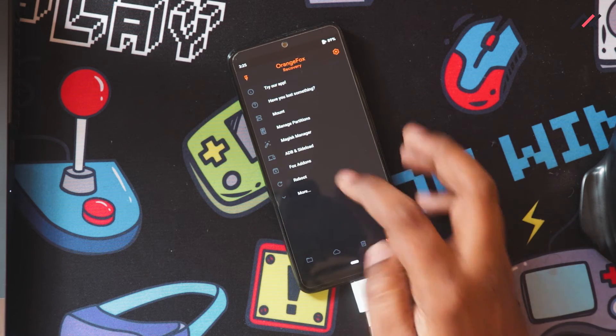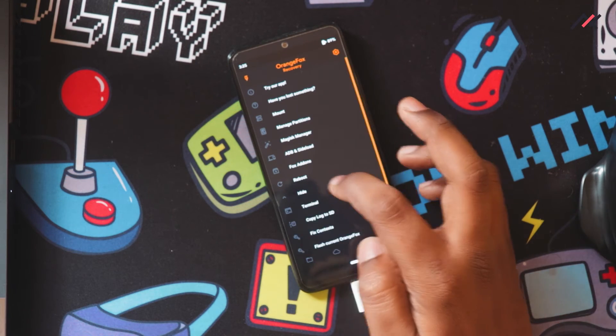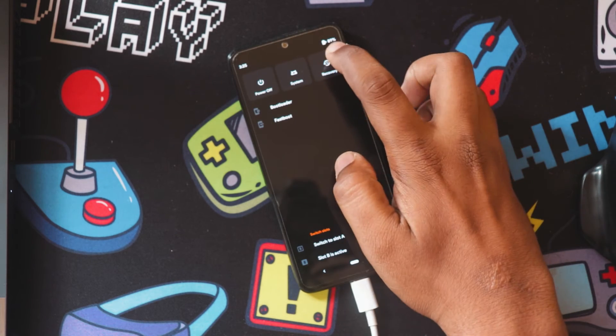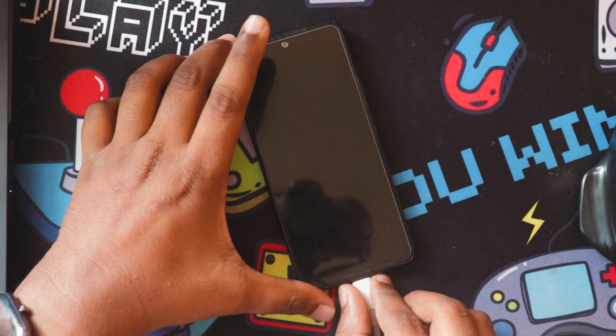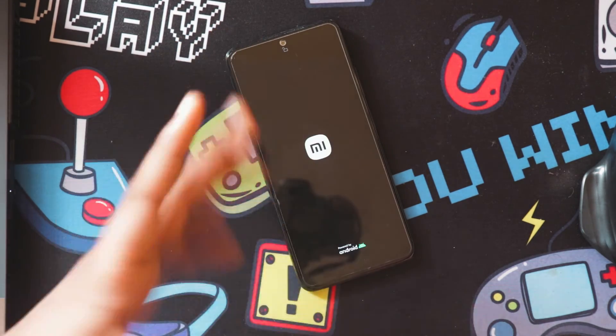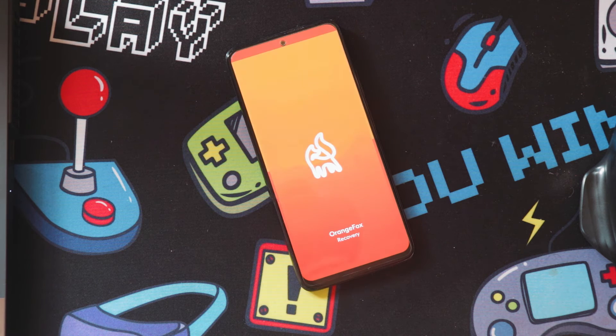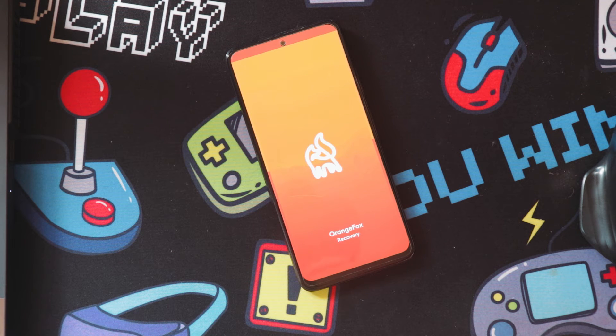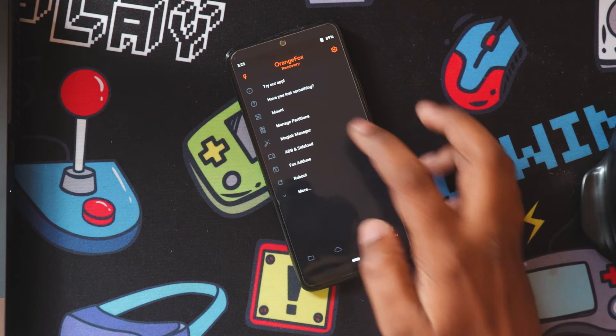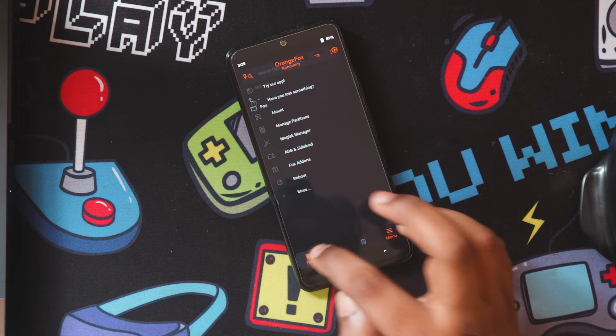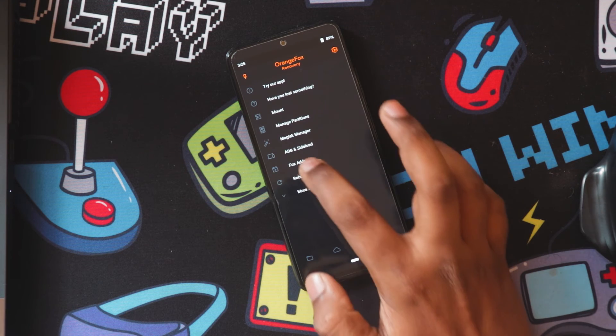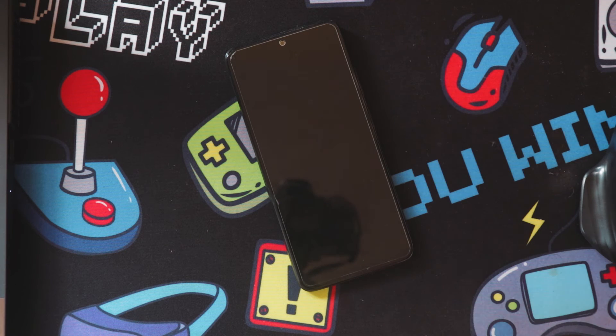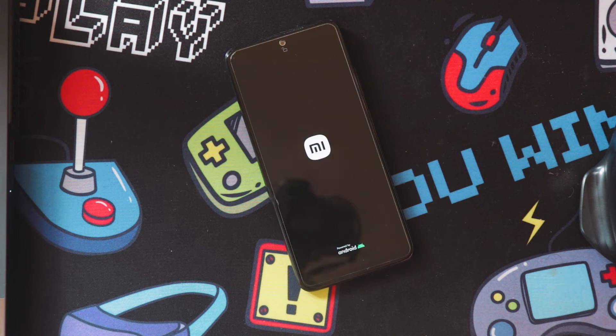Now what I have to do is just go to reboot and reboot to recovery so I can check whether this Orange Fox Recovery installed properly. Okay, it's installed. The storage is also visible, and here I'll go to system.